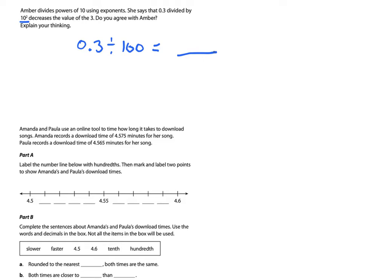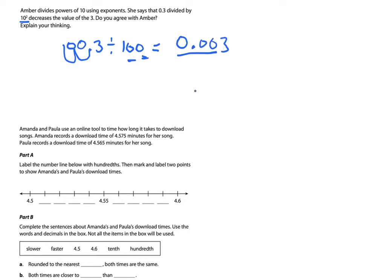The 3 is in the tenths place. If I divide by 100, my number gets smaller — remember, whenever you divide, you get smaller. If you have 3 tenths of a pizza and you share it with 100 people, you might not even get a whole pepperoni off the pizza. So I don't need to solve it — I know it gets smaller. But if I was going to solve it, I'd shift the decimal two places to the left because there are two zeros in 100 — one place, two places — so 3 tenths divided by 100 becomes 3 thousandths.